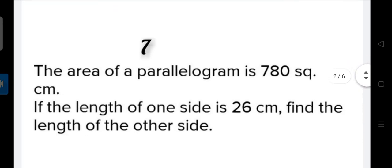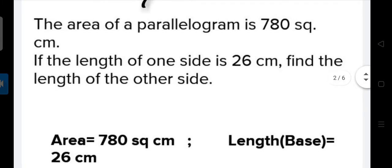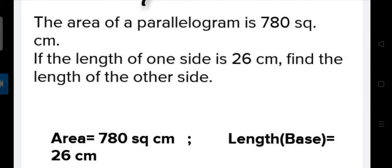What is our seventh question? The area of a parallelogram is 780 square centimeters. If the length of one side is 26 centimeters, find the length of the other side. The question is saying the total area of the parallelogram is 780 square centimeters, and one side is 26 centimeters. We have to find the other side.